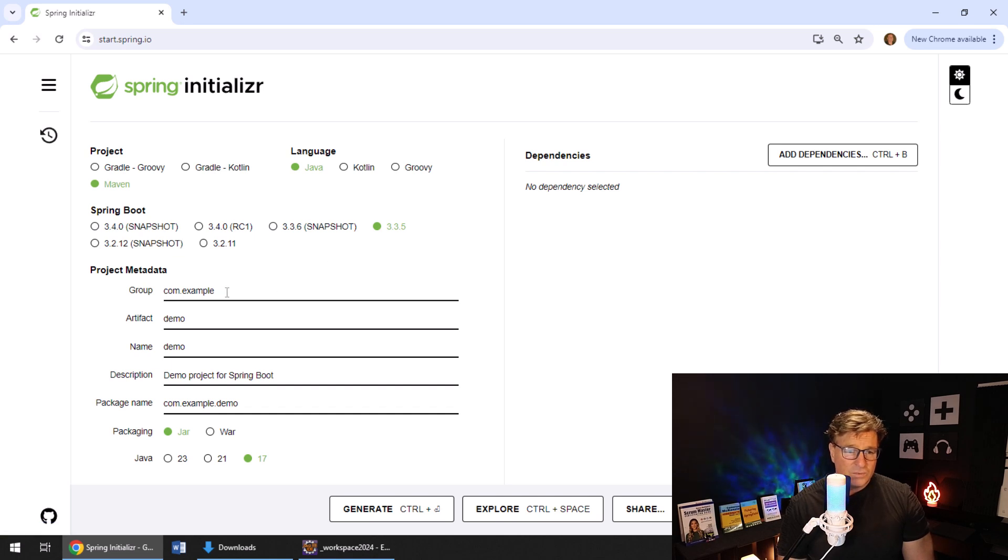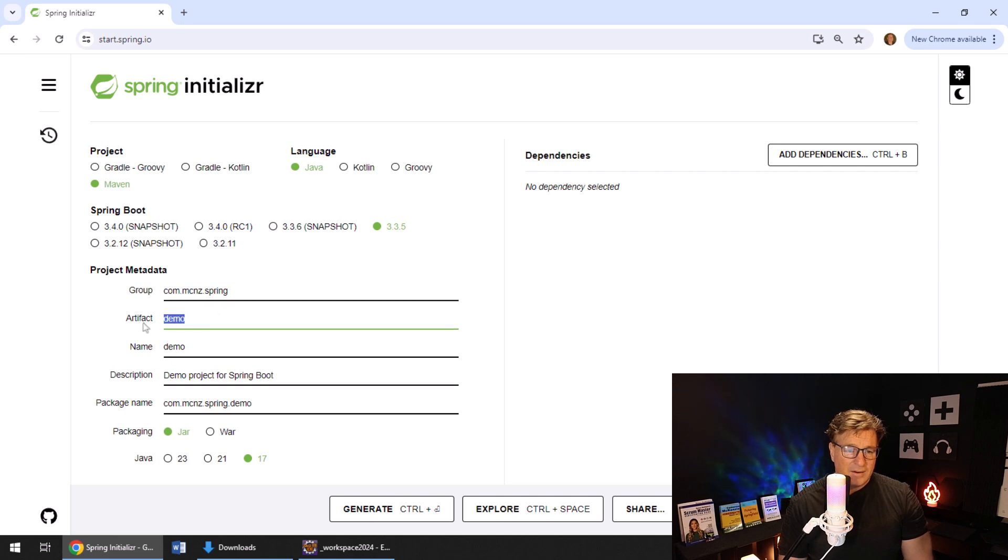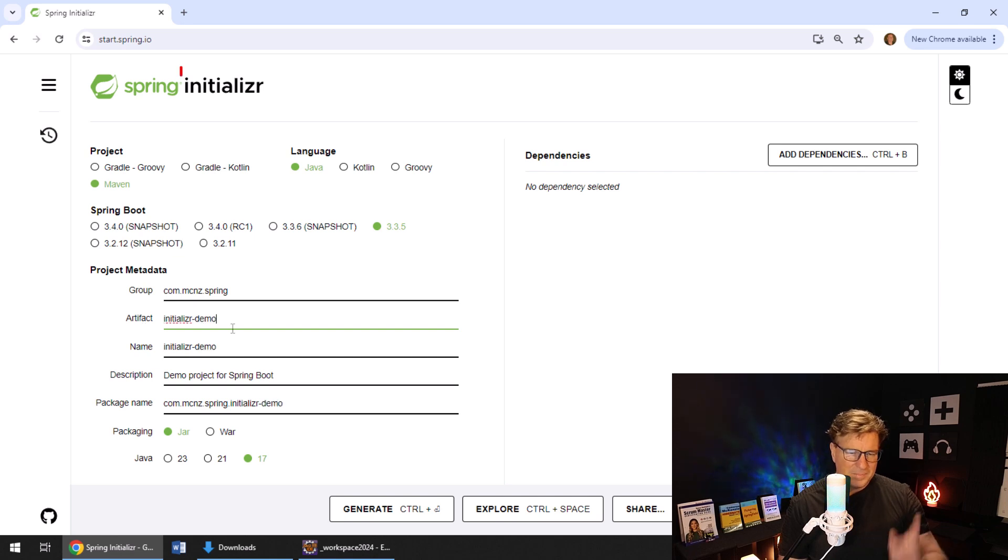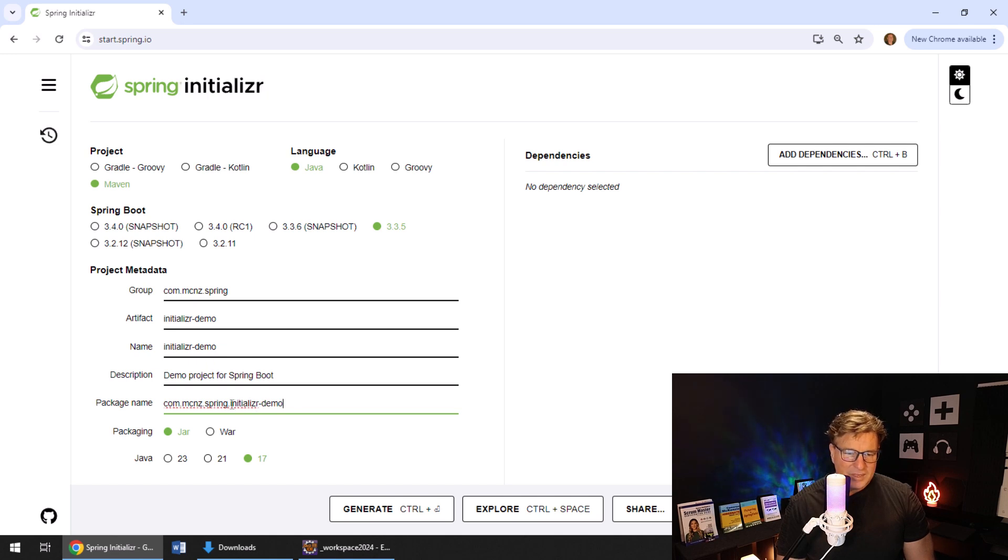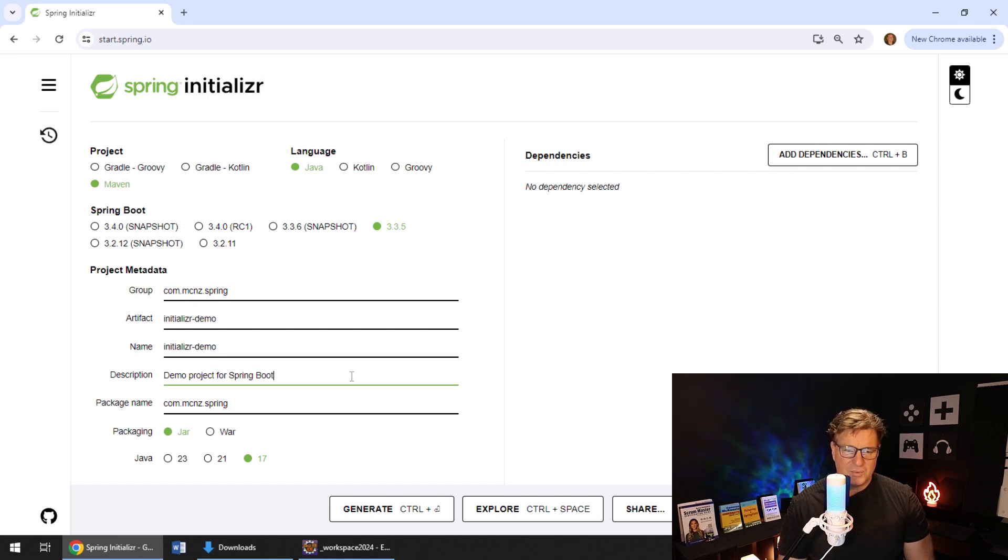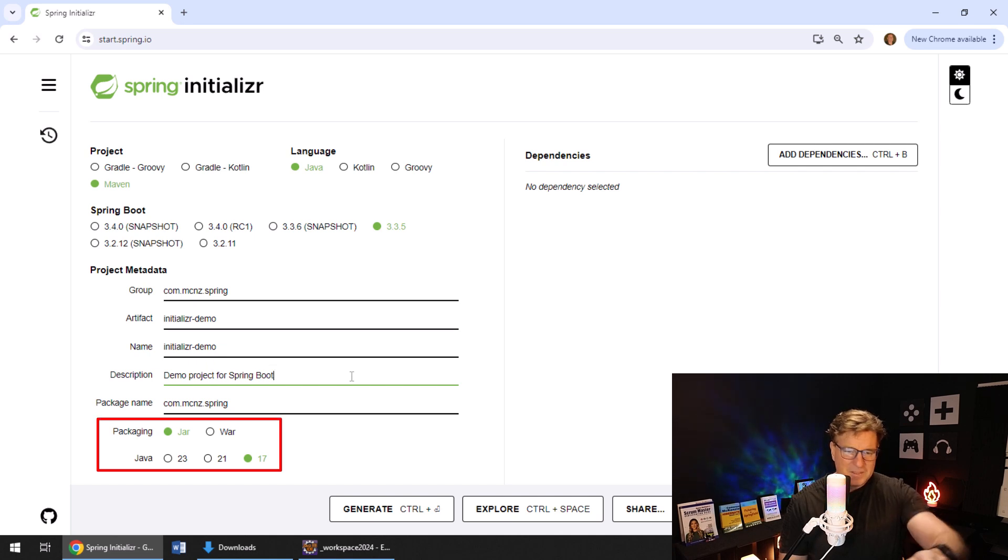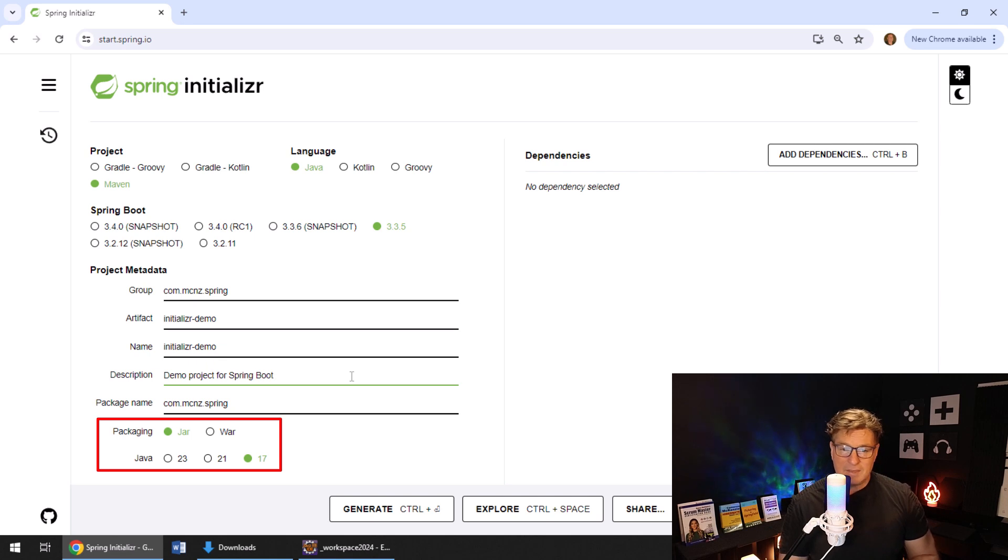For the group name, I'm going to make mine com.mcnz.spring. The artifact ID will be initializer demo. Did I spell it right? Well, they don't spell it right, so I've got no obligation to. The Spring Initializer doing me dirty on the package name there. Make jar not war for the packaging. Java 17 is good for me. That's the minimum for Spring Boot nowadays.